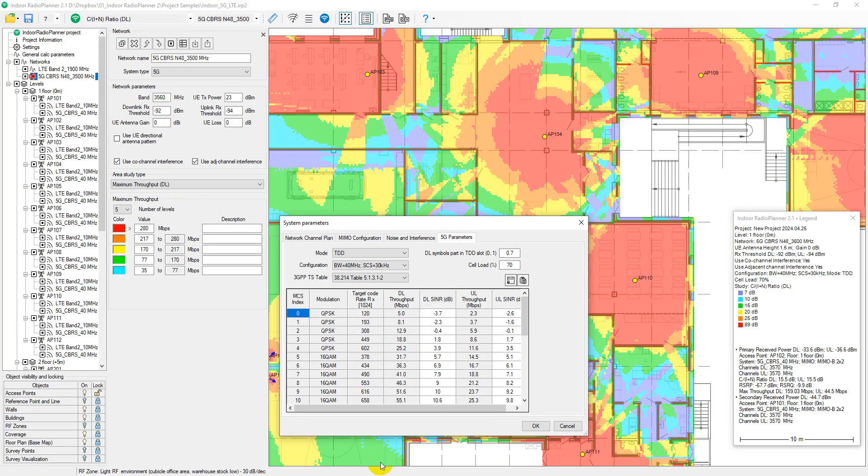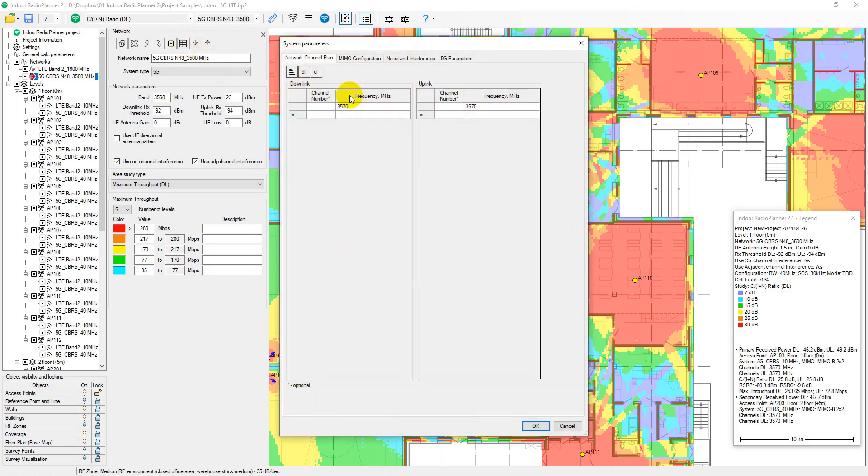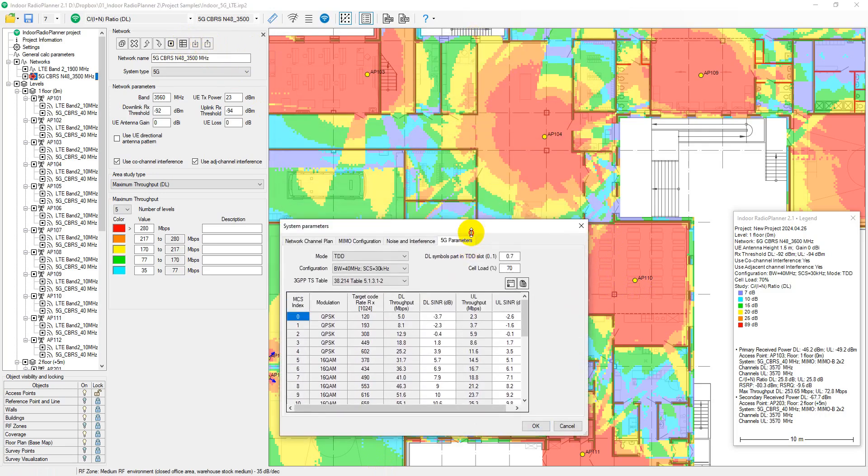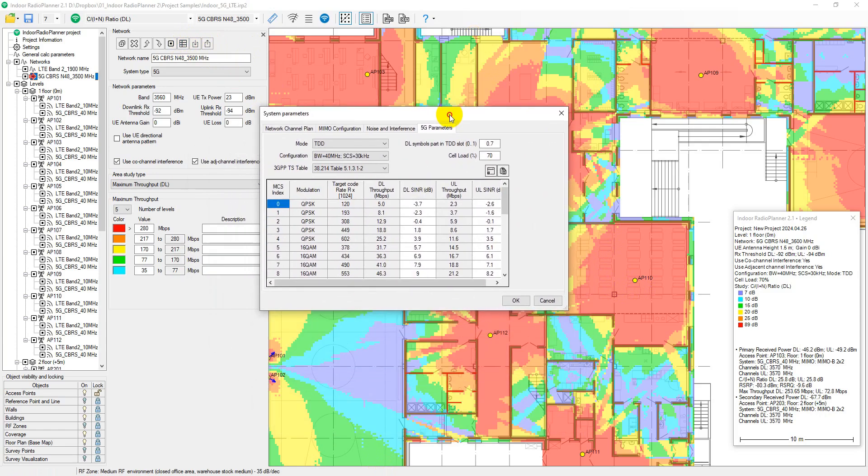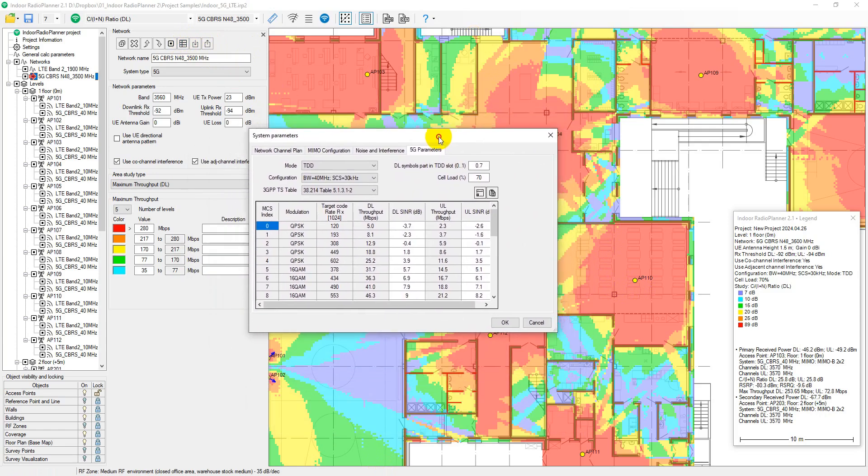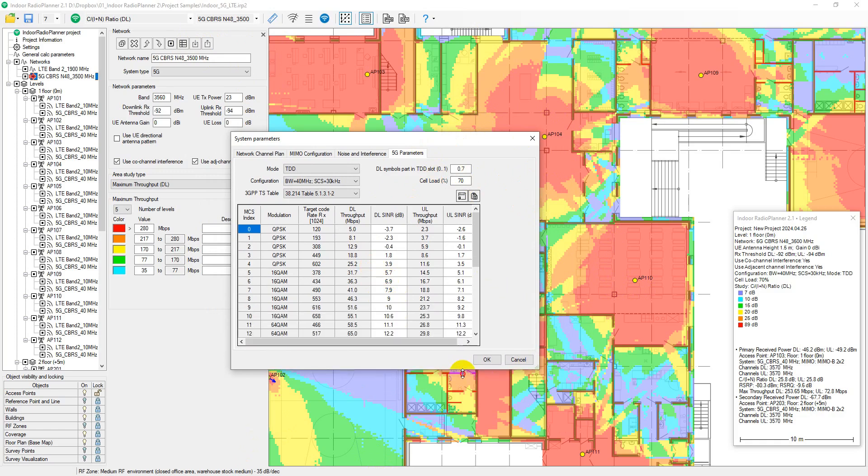Maximum throughput coverage map shows maximum cell throughput for LTE, 5G, and generic TRX, as well as the maximum data rate for Wi-Fi. For LTE and 5G system types, this study calculates the MCS index for each point based on the predicted carrier-to-interference plus noise from the LTE and 5G system parameters tab of the network. The throughput associated with the MCS is determined using 3GPP specified formulas and tables.